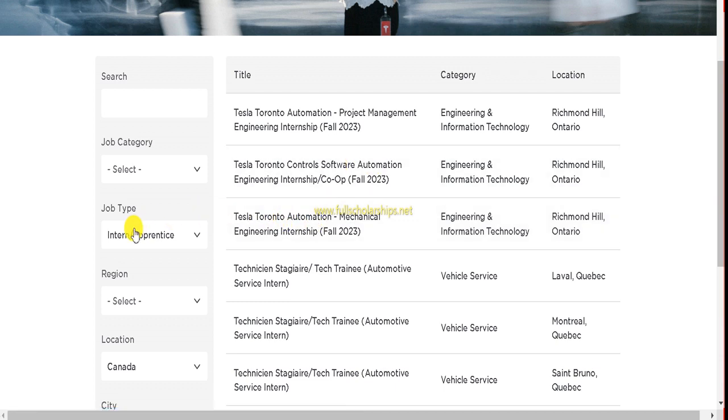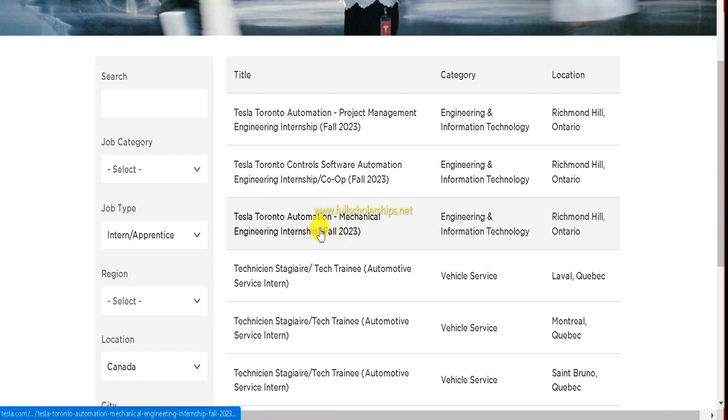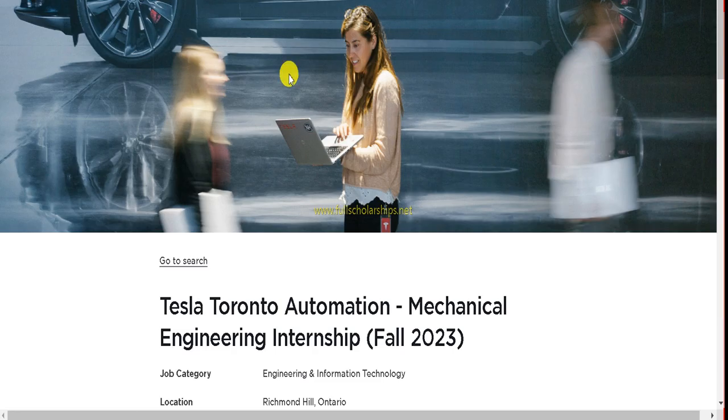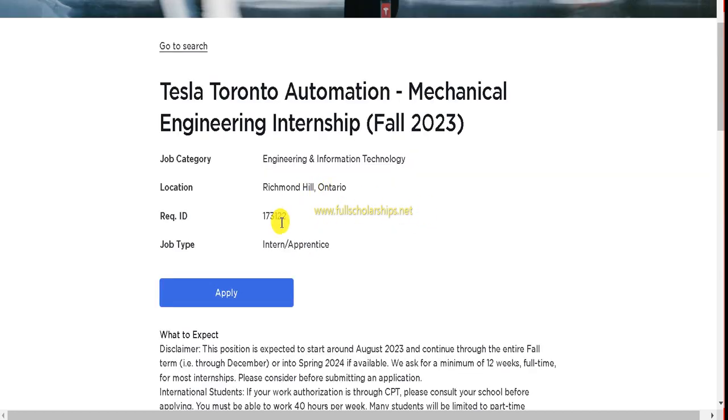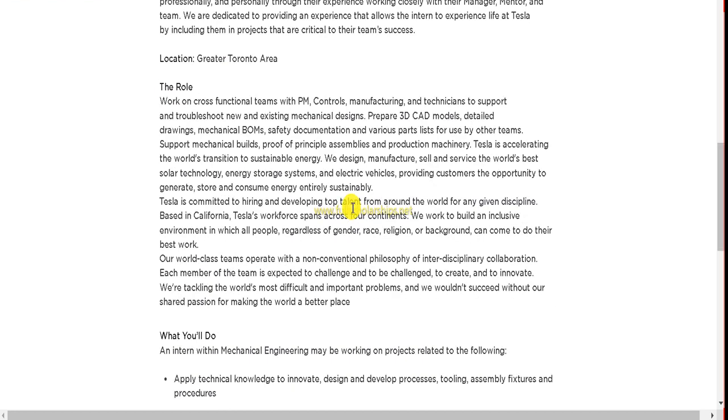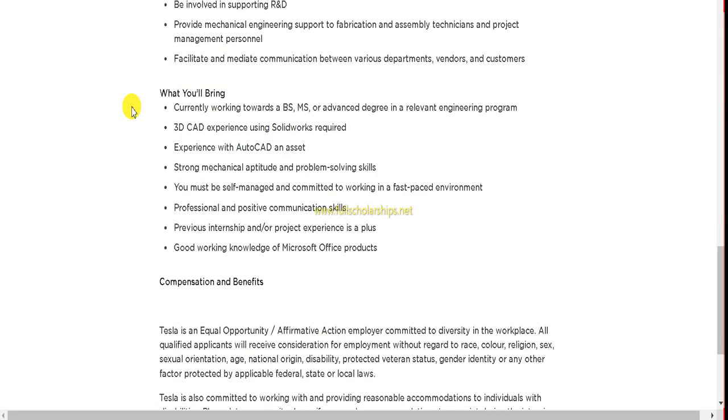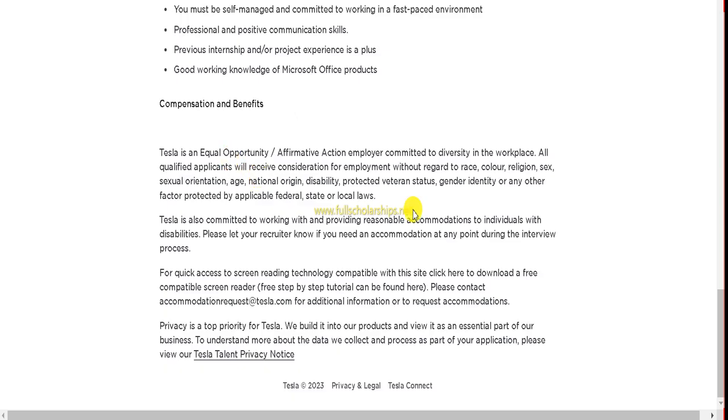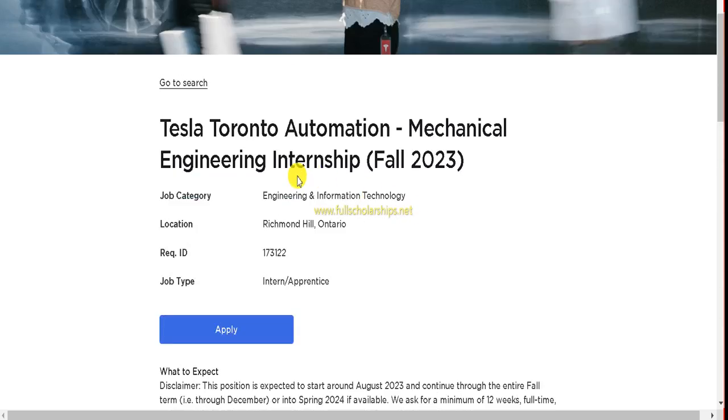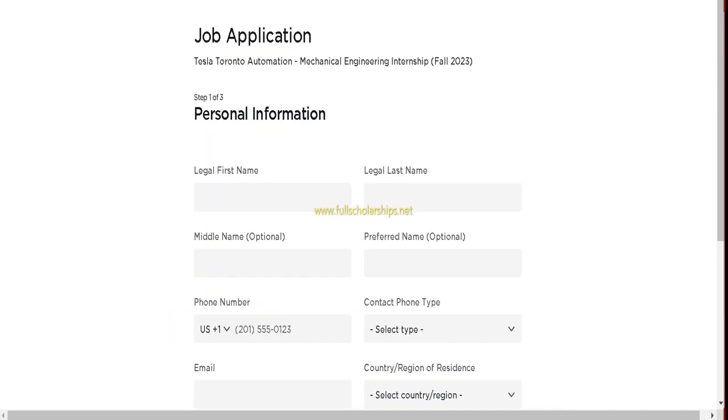Suppose I will go with the mechanical one. Similarly, you can choose the job here. Suppose I'll go with the mechanical engineering internship. Click on that internship that you wish to apply. Upon clicking, you can check Tesla Toronto Automation Mechanical Engineering Internship Fall 2023 is there. You can check all details about this: what to expect, the role, what you will do, what you will bring, compensation and benefits. Everything is here. Now to start applying, you see the Apply button here. Click on this Apply button.